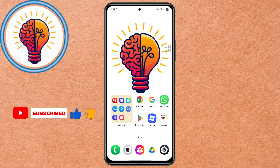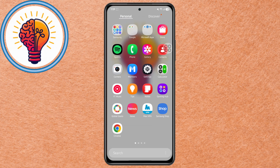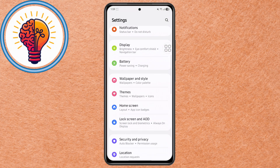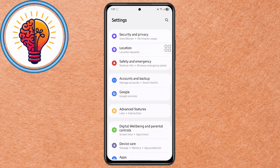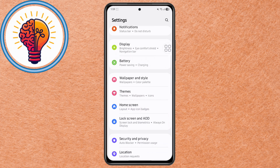Step 1. Unlock your Samsung smartphone and open the Settings app. This is where you'll find all system controls including battery, software, and device management options.